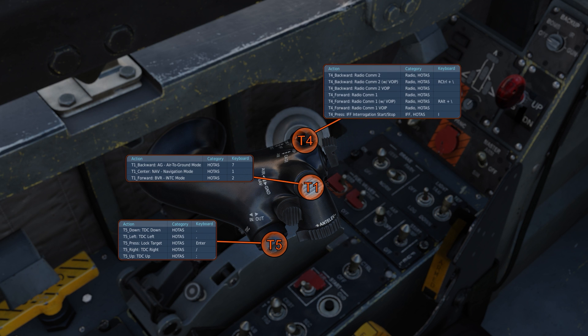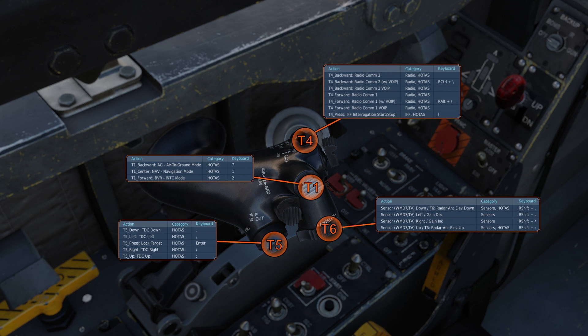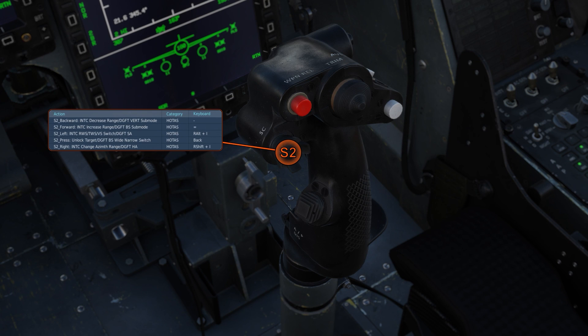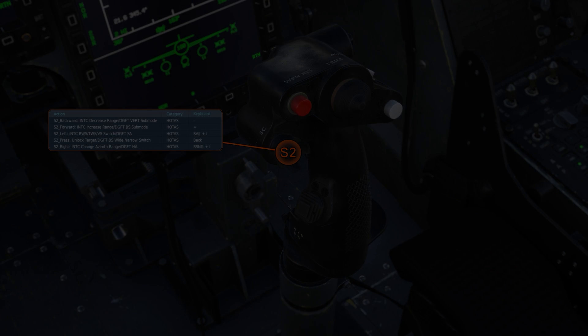If we press and hold T4 we can IFF targets. Changing the elevation of the radar is done with T6 radar antenna elevation up and down. On the stick we will primarily be using S2. Aft will decrease the range, forward will increase the range. Left will cycle modes or targets depending on the state of the radar. Pressing S2 will reject targets, leave single target track, or refresh the MFD if no targets are locked. And S2 right will change the azimuth.